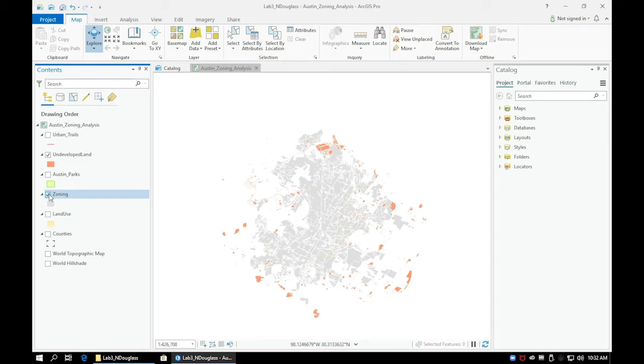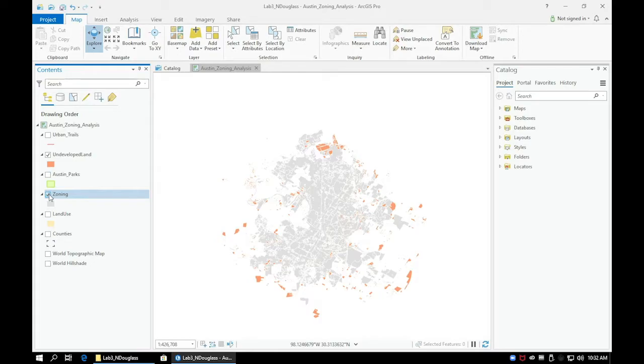We now need to find those undeveloped areas that overlap with this zoning layer. Instead of using the Select by Attributes option, we will now use the Select by Location option.